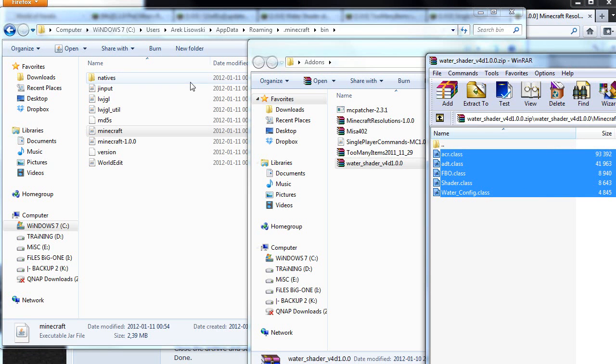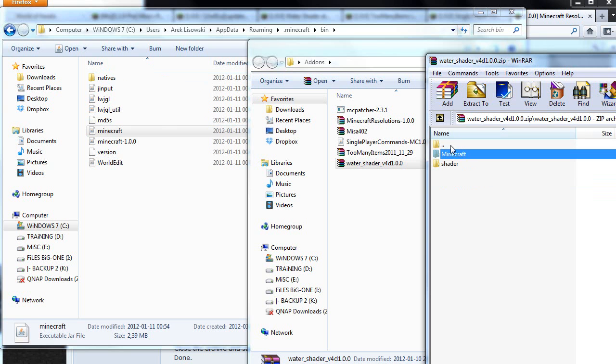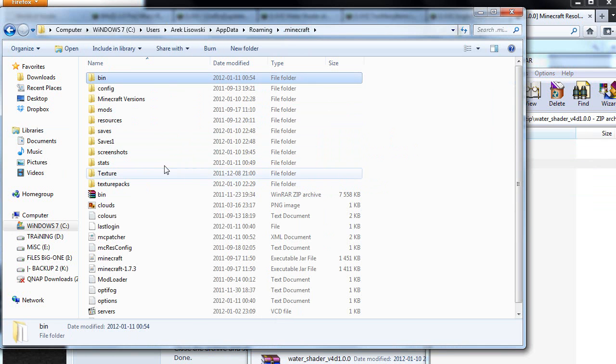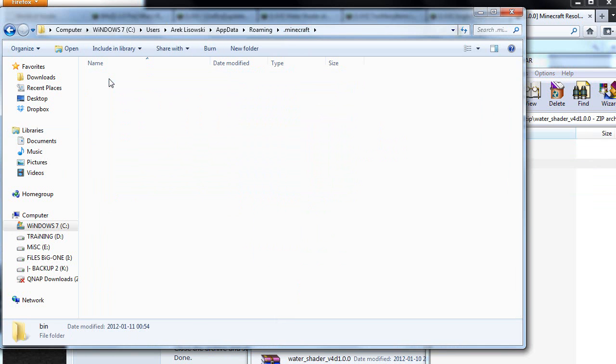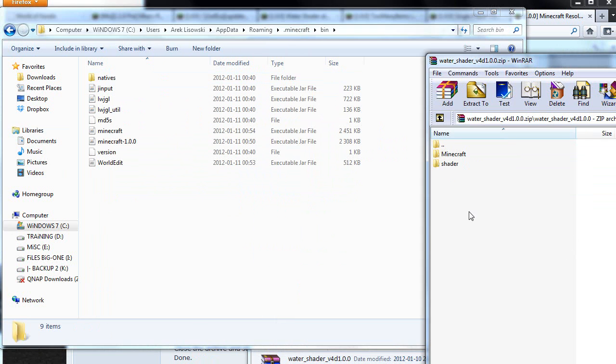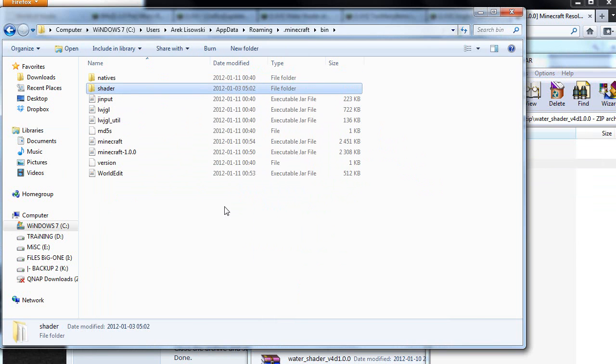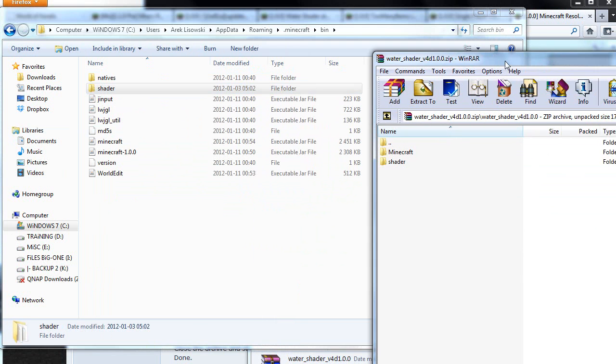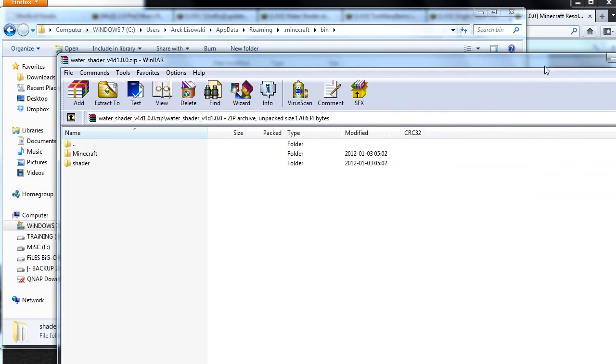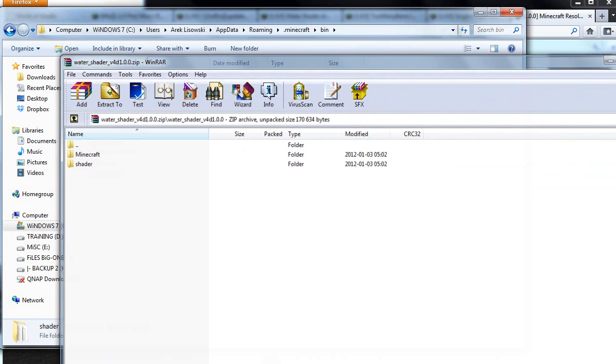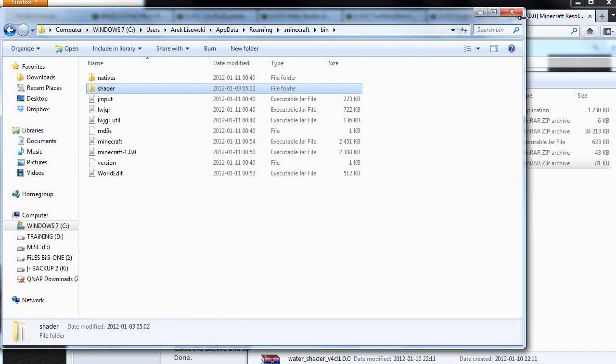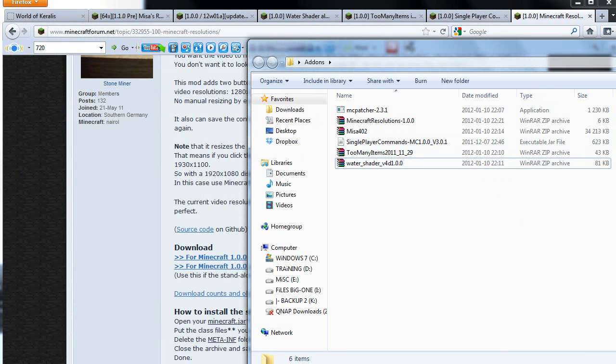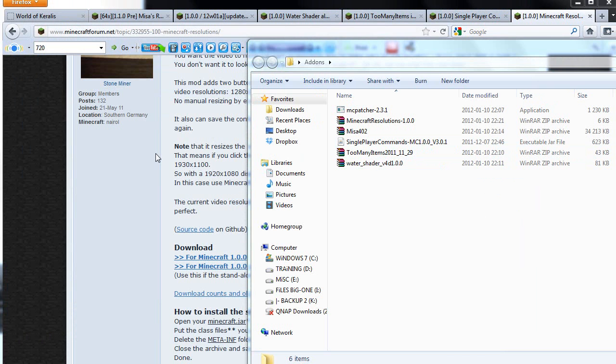As you can see, we had a shader folder as well inside of the water shader. So this one will go to your Minecraft bin folder. Just drag and drop it and that's done. Guys, we are actually done with the add-ons installation, so let's close this down and let's fire up our Minecraft.